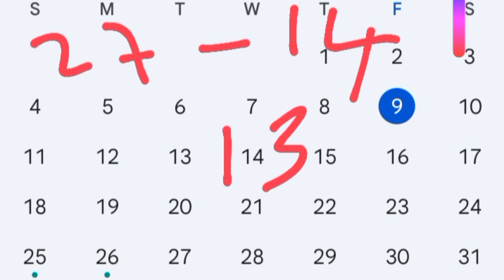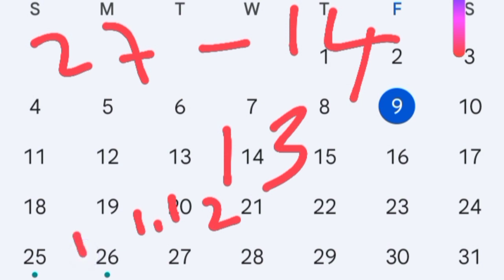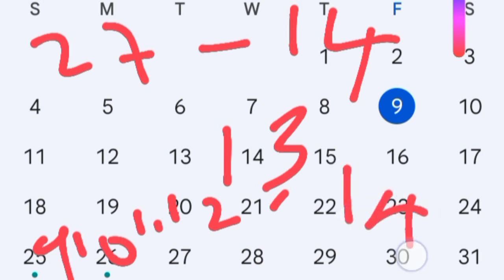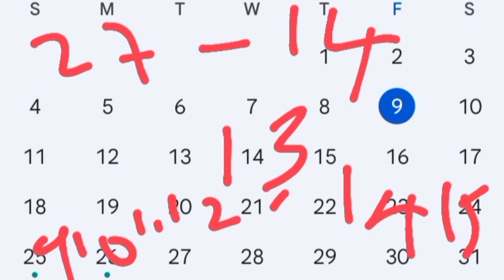The fertile window is four days before day 13, so we have days 9, 10, 11, and 12, then ovulation on day 13, and after that days 14 and 15. So for a 27-day cycle, the fertile window runs from day 9 through day 15. Let us put this on the map.